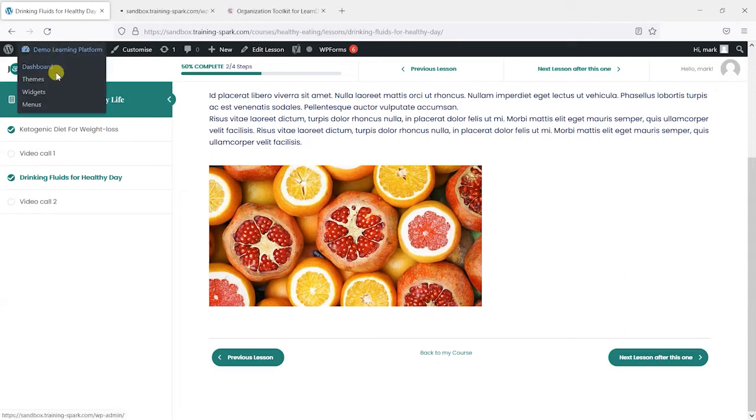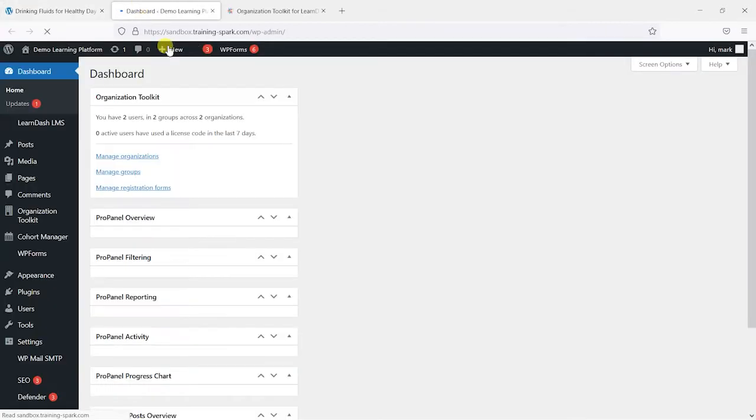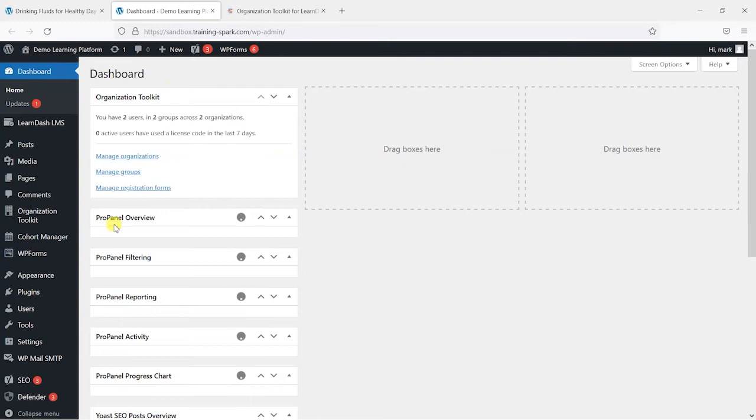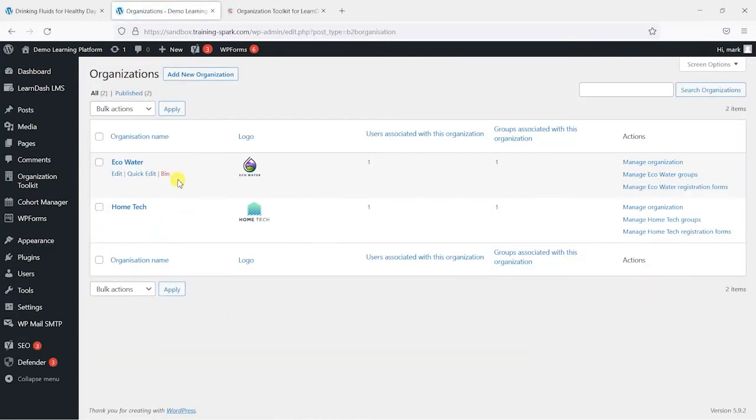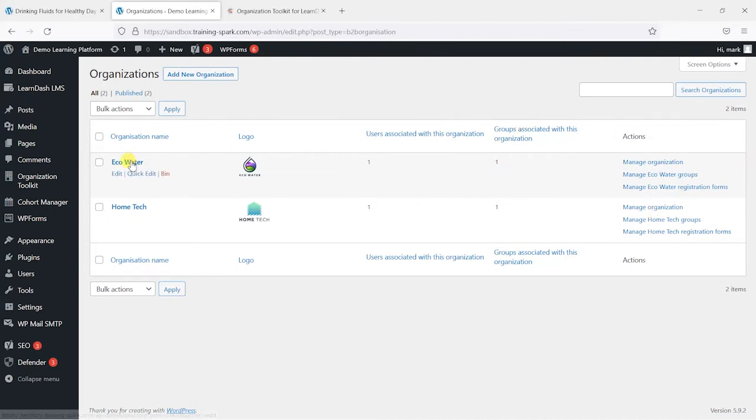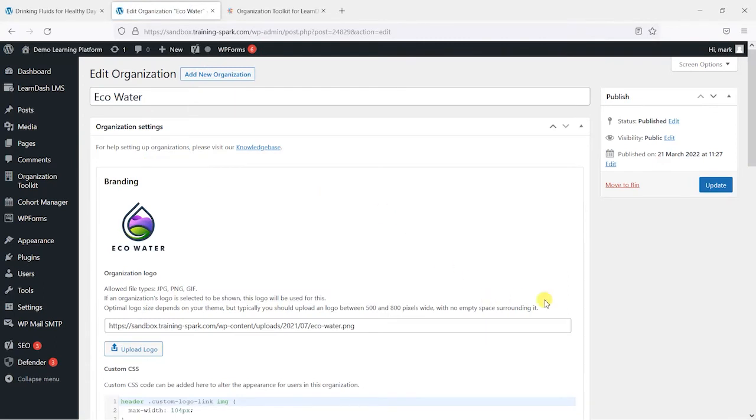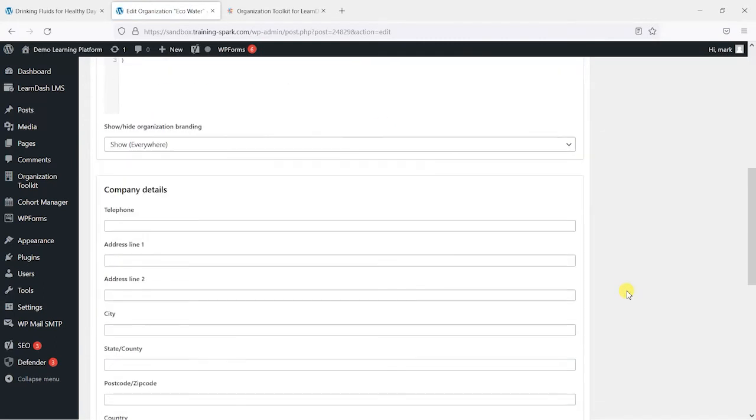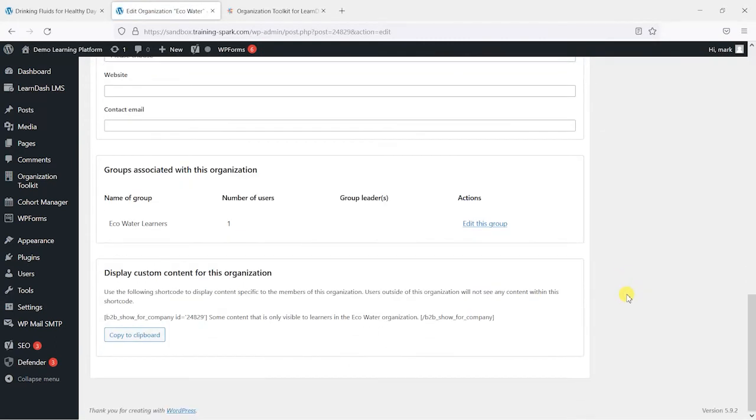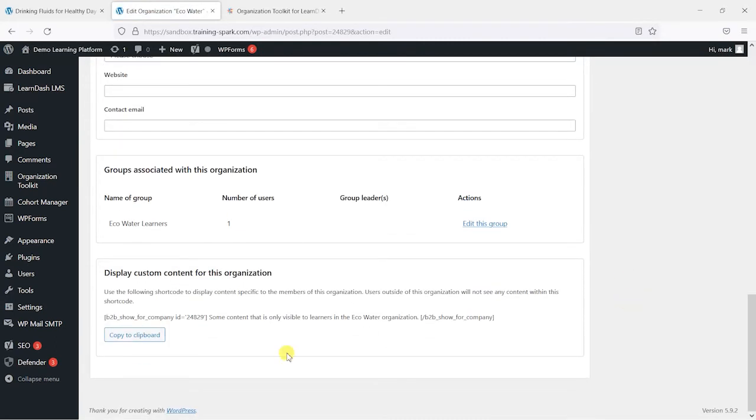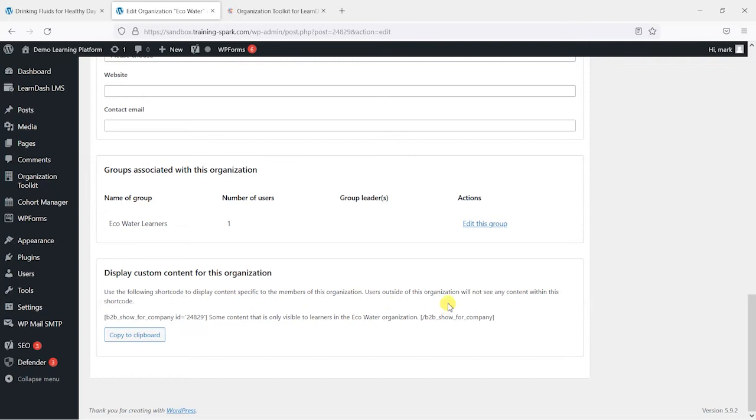Now if you head back within the dashboard here to organisation toolkit and then organisations, what we want to do is show some content specific to this Eco Water group. So what we will do is firstly click into it, scroll right to the bottom and we have this option here called display custom content for this organisation. And it says use the following shortcode to display content to the members of this organisation. Users outside of this organisation will not see any content within the shortcode.